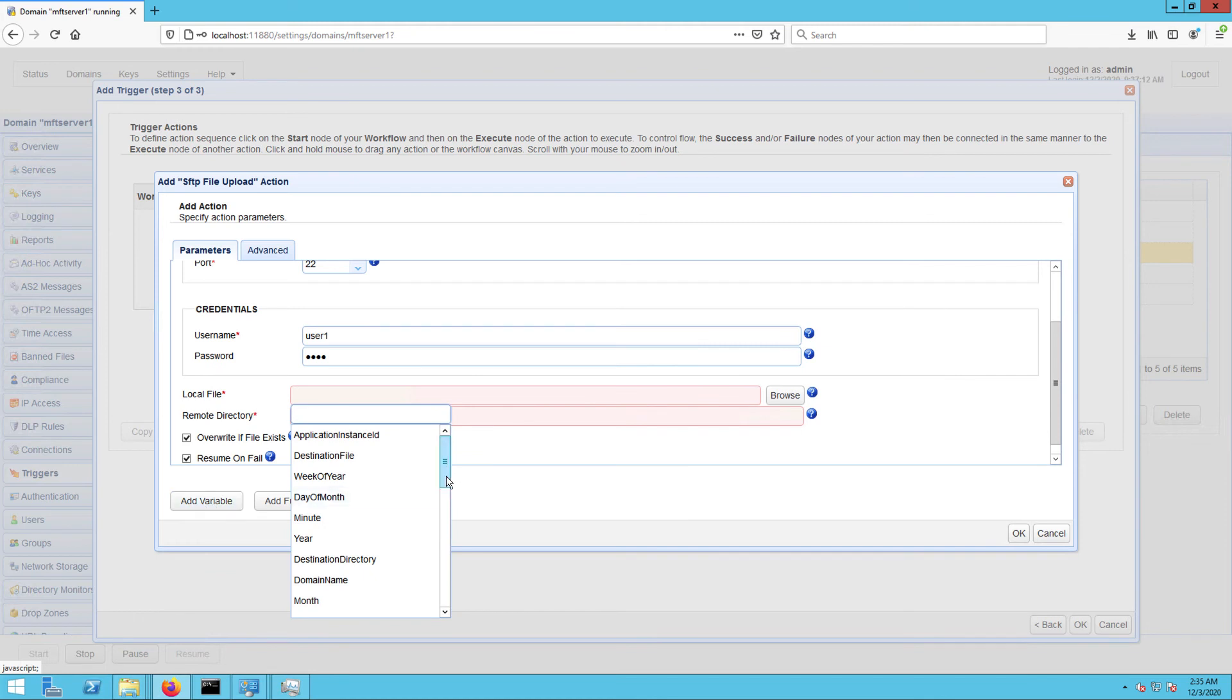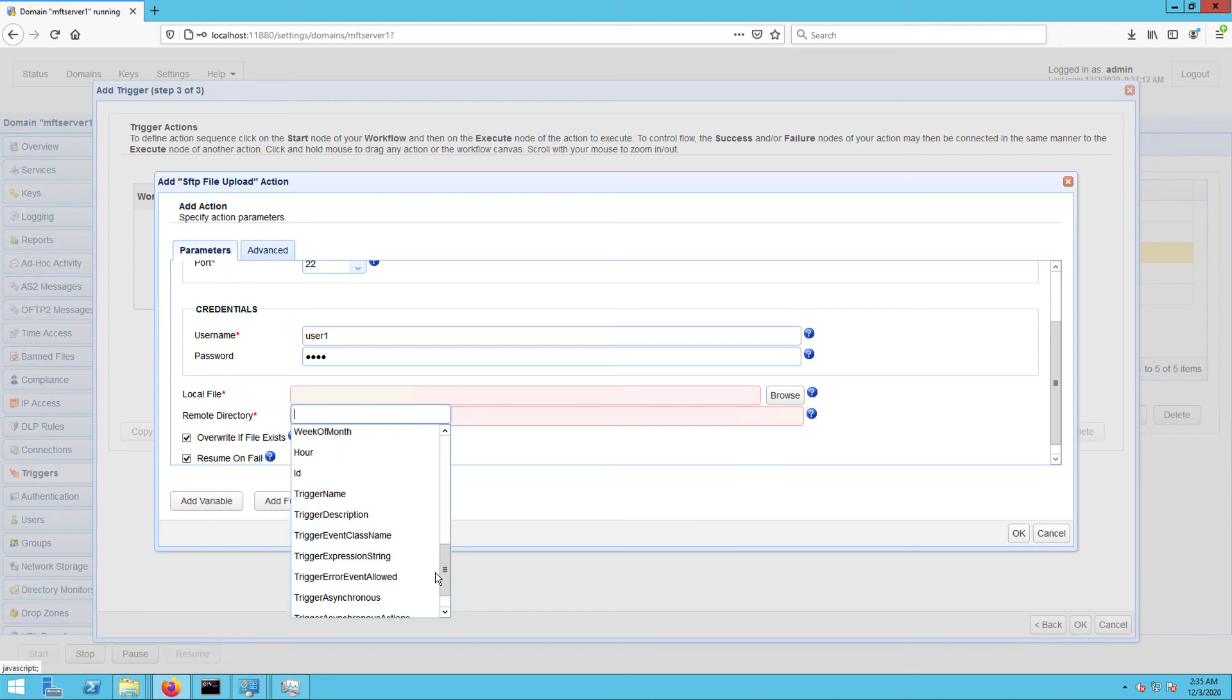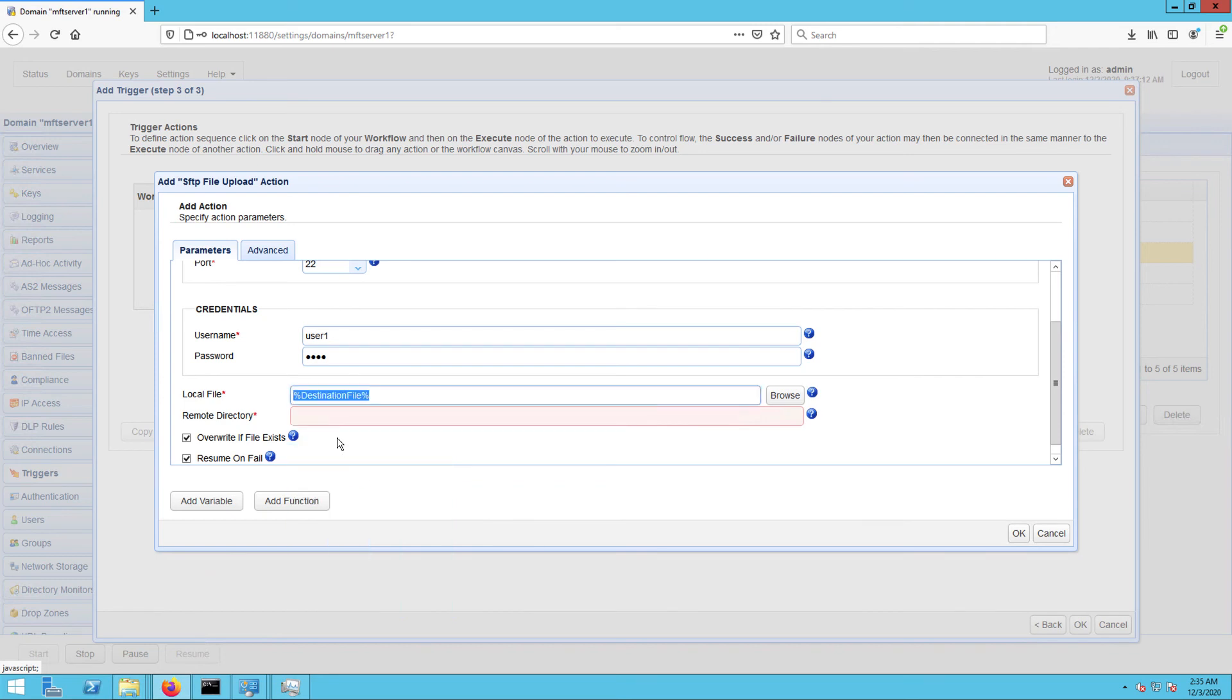This variable already holds the complete file path of the file after it was moved to the local destination directory. Lastly, specify the target directory in the remote SFTP server.